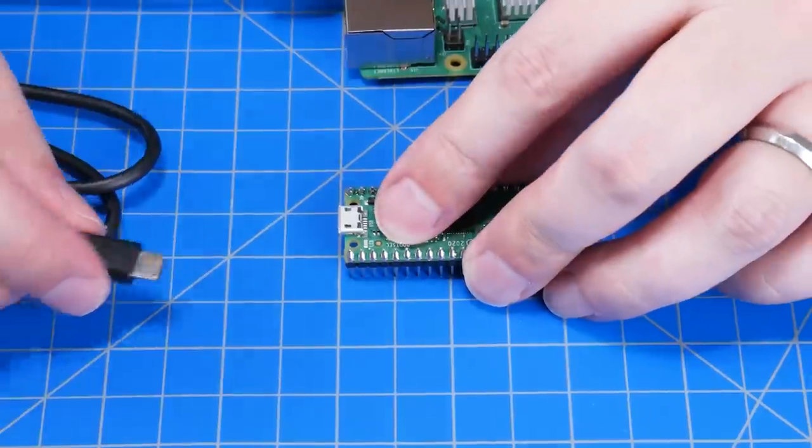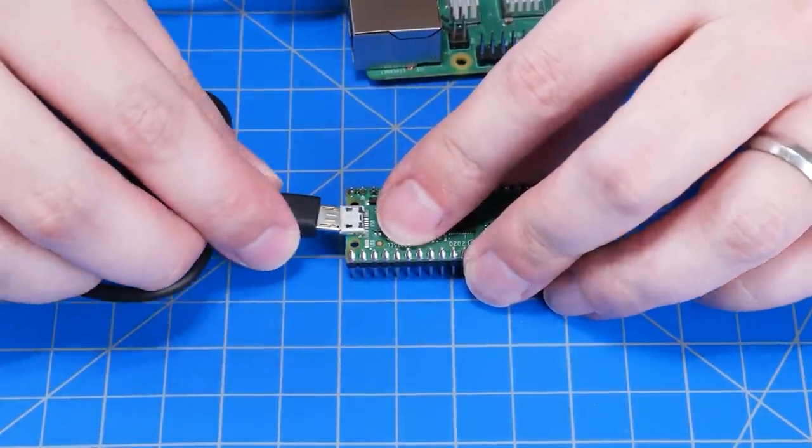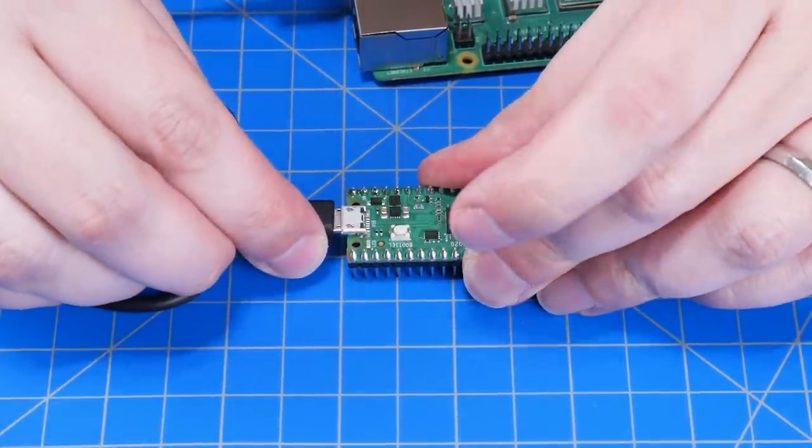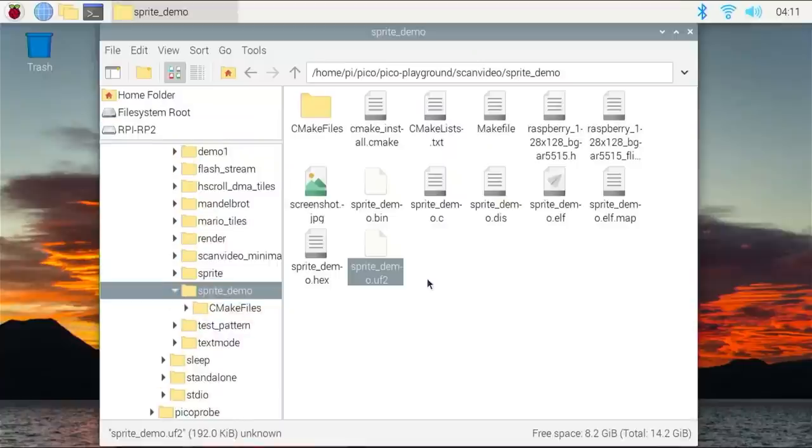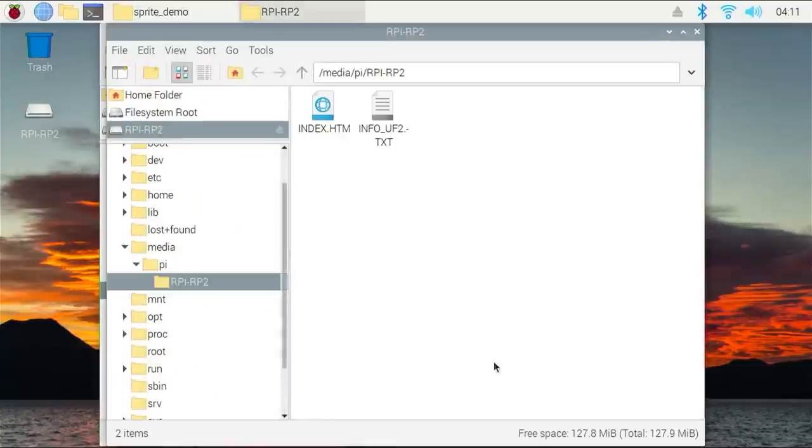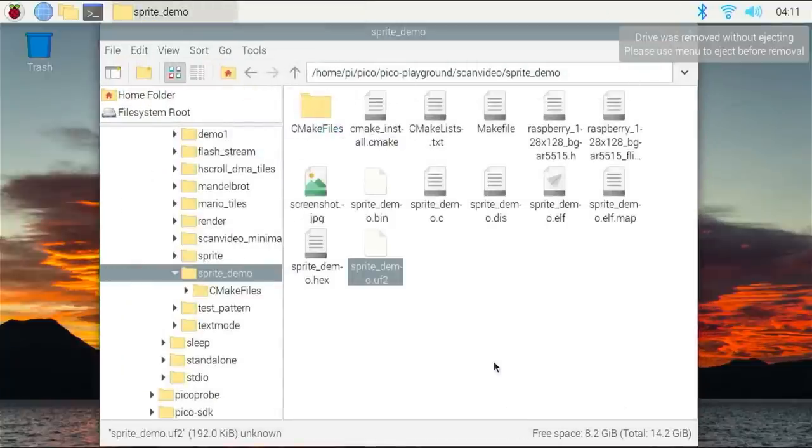Then hold down the white button while plugging the Pico into the Pi 4 via USB. When you release the button, a folder will appear where you can copy the UF2 file with Ctrl V. That will trigger the programming of the Pico and the folder will close on its own. And that's it. The Pico's programmed.